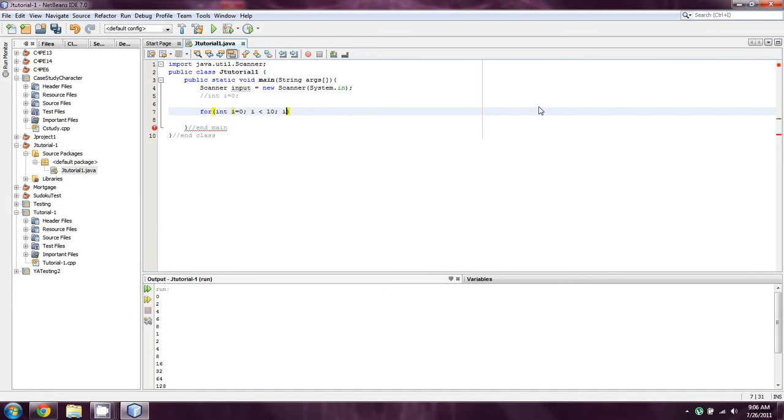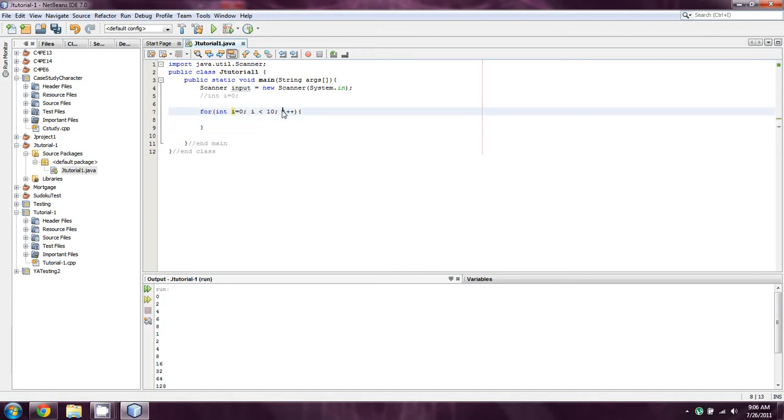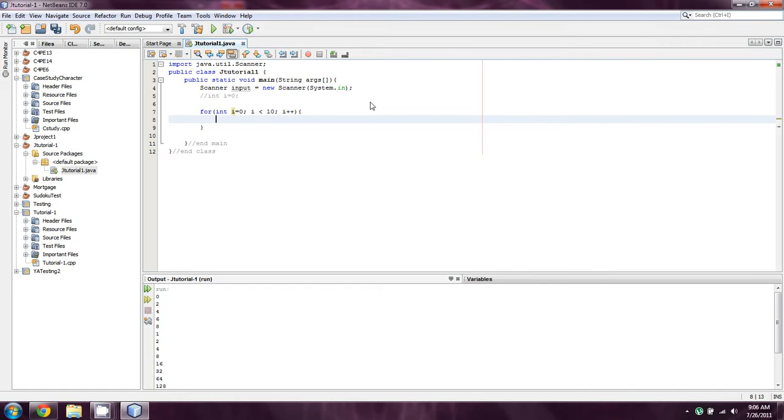And now the last part is i++, or the increment. Or you know, it'll be pointer later on, but for now it's just the increment.